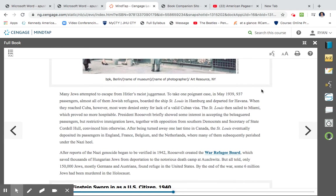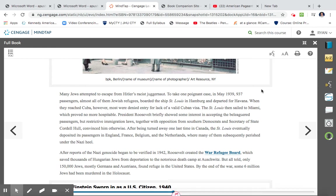Many Jews attempted to escape Hitler's racist juggernaut. To take one poignant case, in May 1939, 937 passengers, almost all of them Jewish refugees, boarded the ship St. Louis in Hamburg en route to Havana. When they reached Cuba, however, most were denied entry for a lack of a valid Cuban visa. The St. Louis then sailed to Miami, which proved no more hospitable. President Roosevelt briefly showed some interest in accepting the beleaguered passengers, but restrictive immigration laws, together with opposition from Southern Democrats and Secretary of State Cordell Hull, convinced him otherwise. After being turned away one last time in Canada, the St. Louis eventually deposits its passengers in England, France, Belgium, and the Netherlands, where many of them subsequently perished under a Nazi heel.